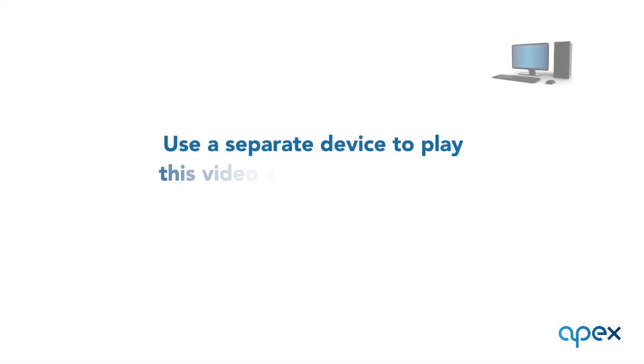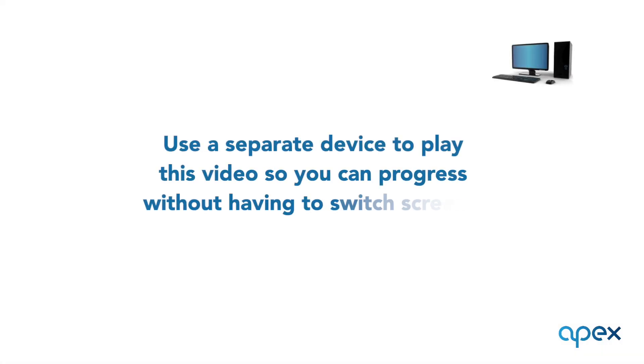We recommend you play this video on a separate device from that you are setting your system up on. This will allow you to pause, rewind and keep pace of your progress without having to switch screens.